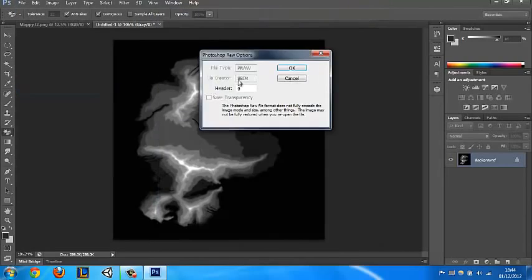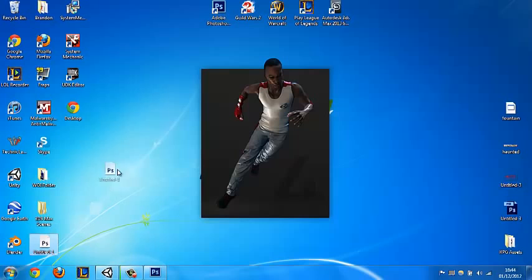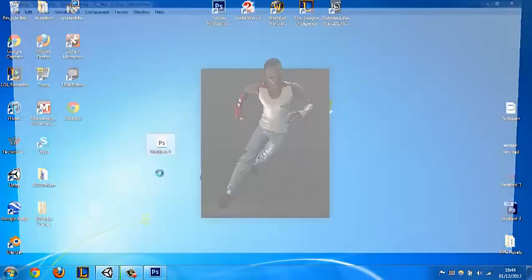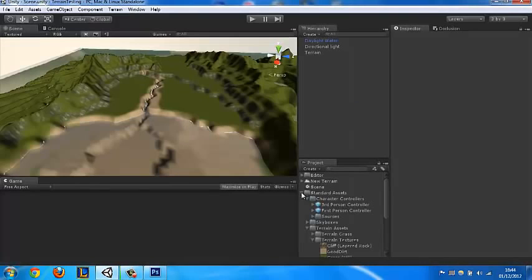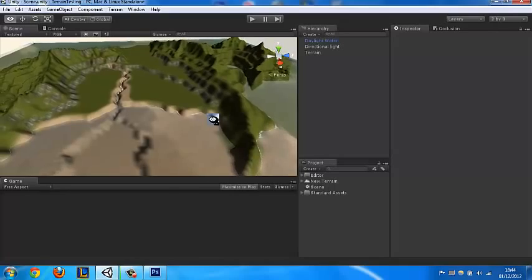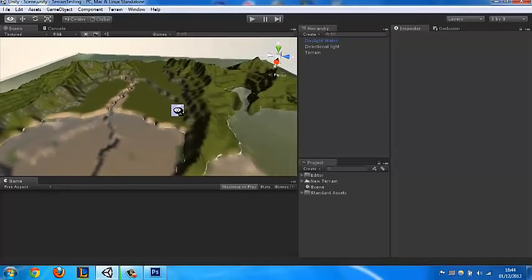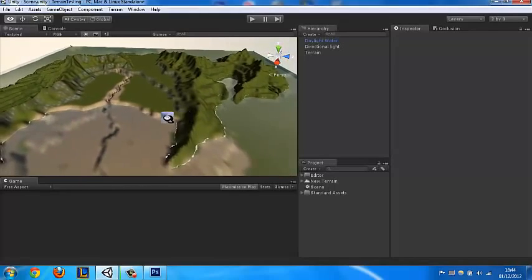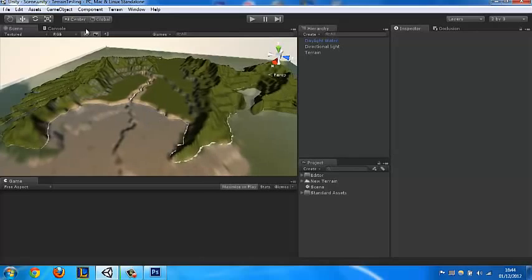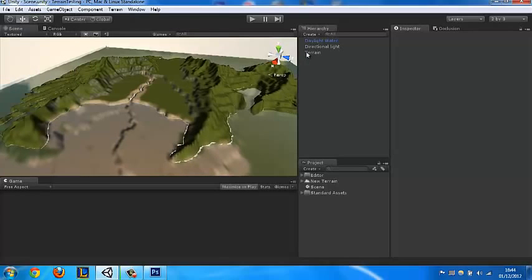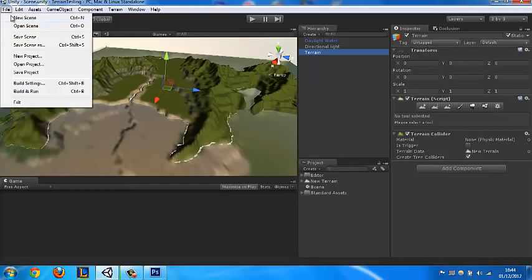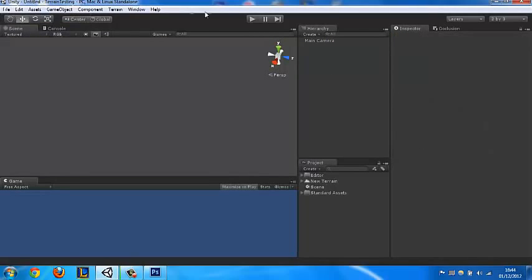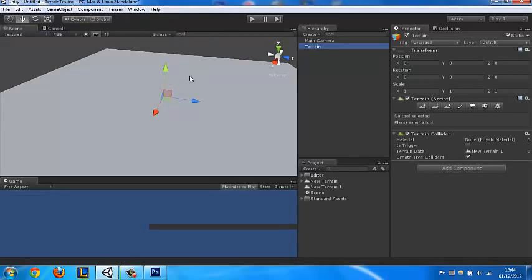Within this project I have, well I'll tell you after, but this is the terrain you are going to achieve. So just file new scene, terrain, create terrain.